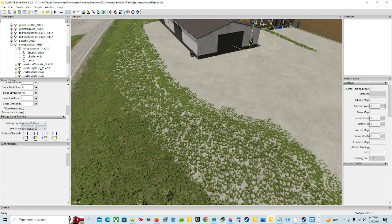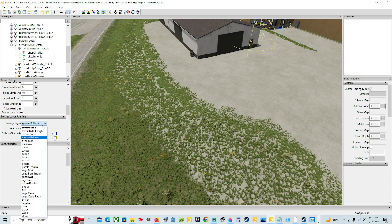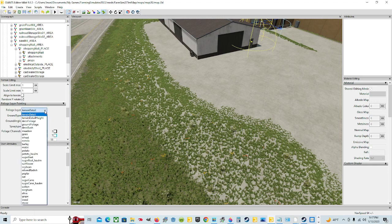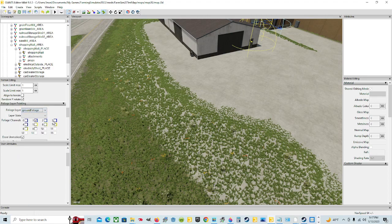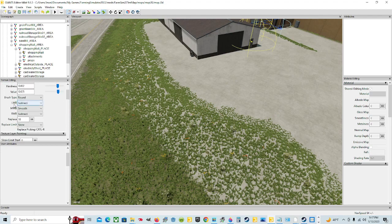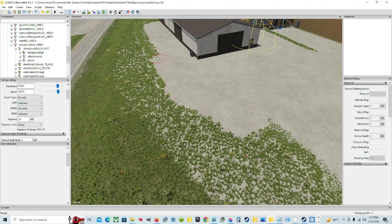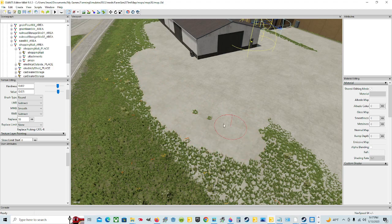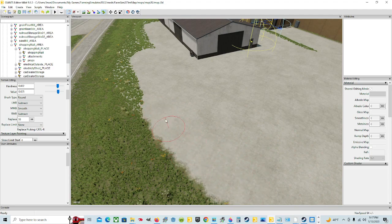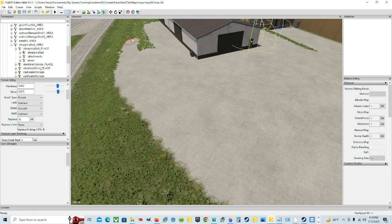So what you're going to do is come here. Usually when you first start in the Giants Editor, this right here is on Terrain Detail. So you're going to click on that and come down to, in this case, Ground Foliage. Then you're good to go. You already have it on Subtract, so you come over here and you can left mouse button it — that's what LMB stands for. So on Subtract, you're going to come here and left mouse button, and it's just going to disappear as you hold down left mouse button and drag it around. Just get rid of all this you don't want.